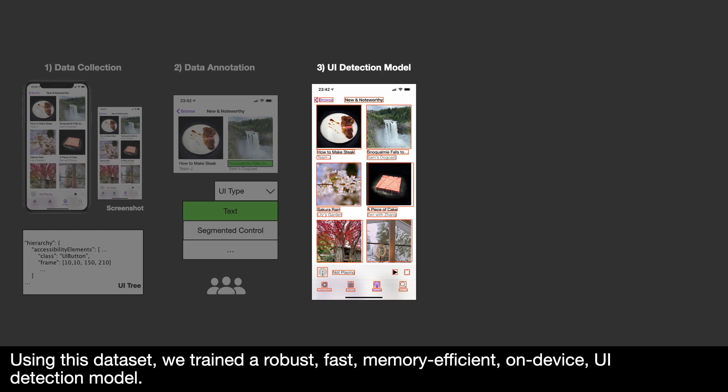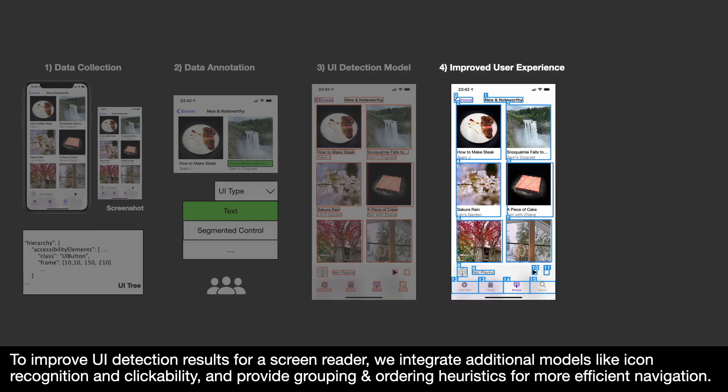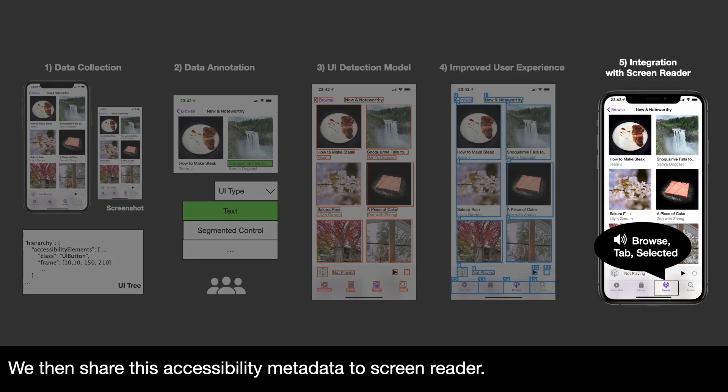Using this dataset, we trained a robust, fast, memory-efficient, on-device UI detection model. To improve UI detection results for a screen reader, we integrate additional models like icon recognition and clickability, and provide grouping and ordering heuristics for more efficient navigation. We then share this accessibility metadata to a screen reader.